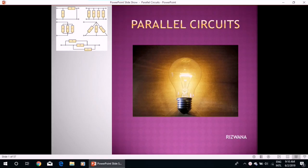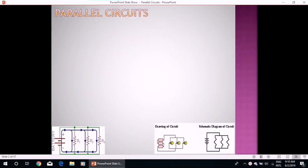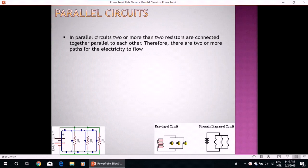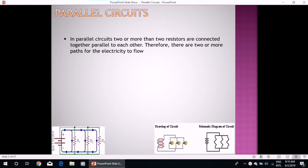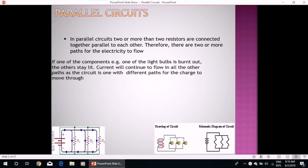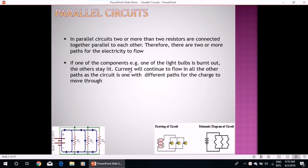Welcome to SS Academy. Today we will study parallel circuits. In parallel circuits, two or more resistors are connected together parallel to each other, therefore there are two or more paths for the electricity to flow. If one of the components, for example one of the light bulbs, is burnt out, the others stay lit. Current will continue to flow in all the other parts as the circuit has different paths for the charge to move through.